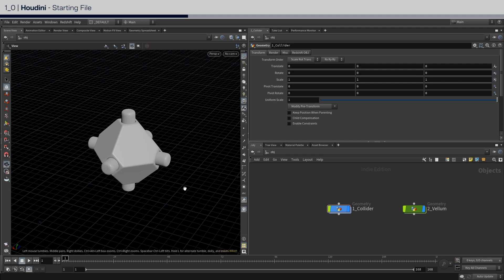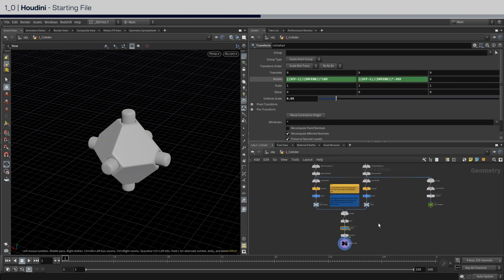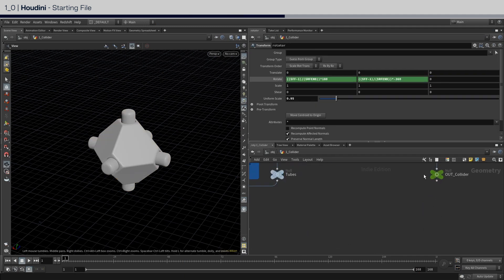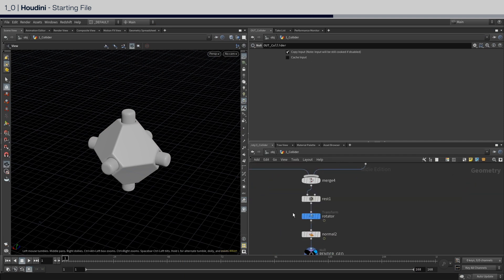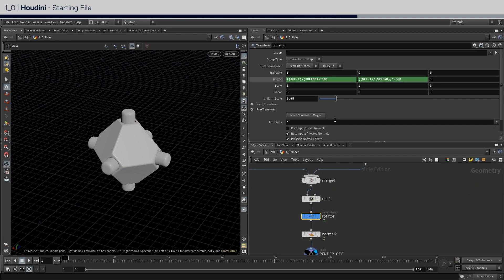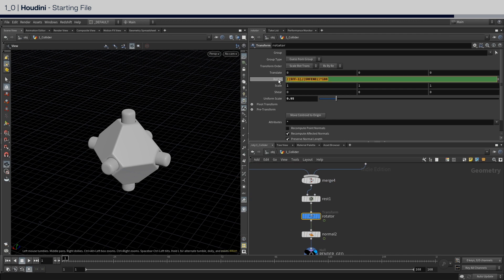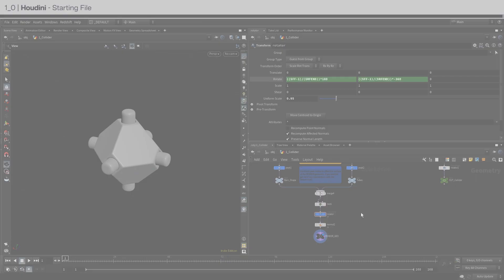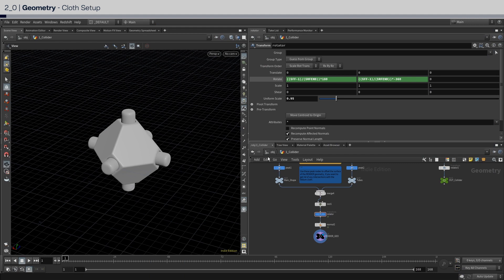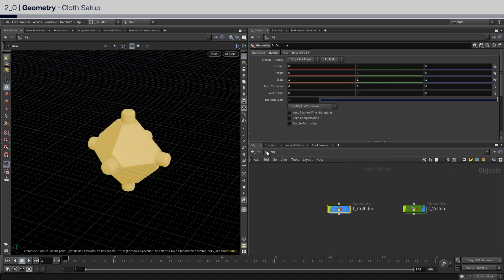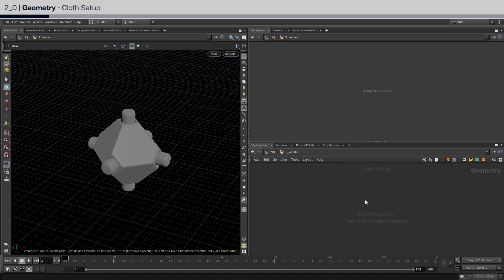What's already set up in the file is nothing special. This node here has the collision geometry and the transform node here is animating the looping rotation animation using a simple expression. Let's go back up and dive inside to the other geo node to start setting up our vellum simulation.